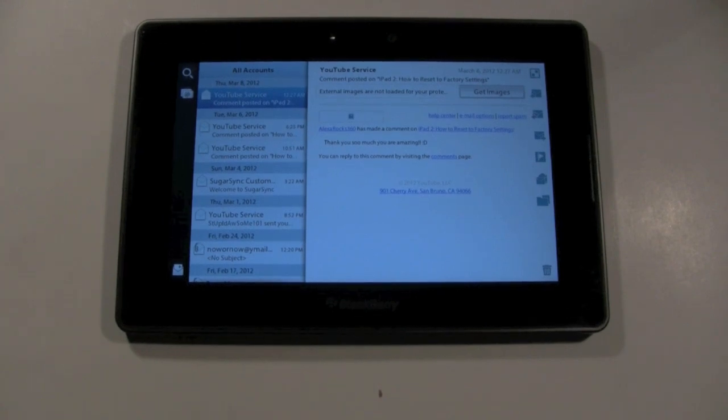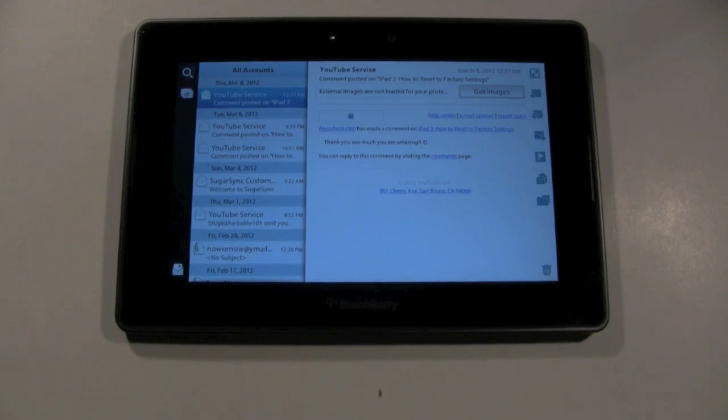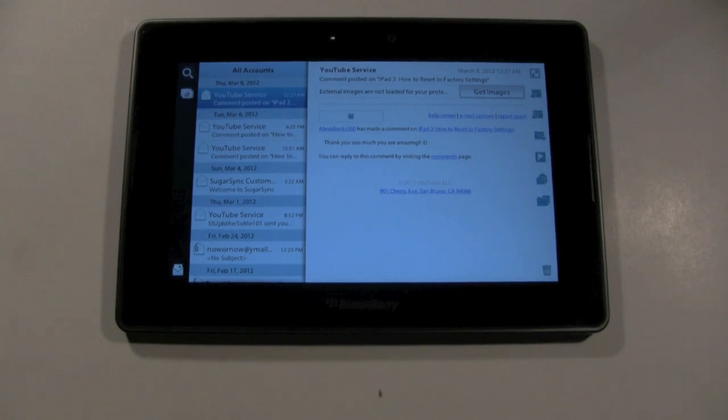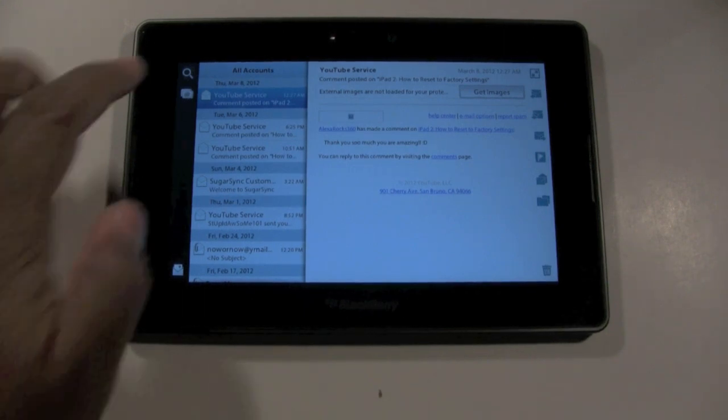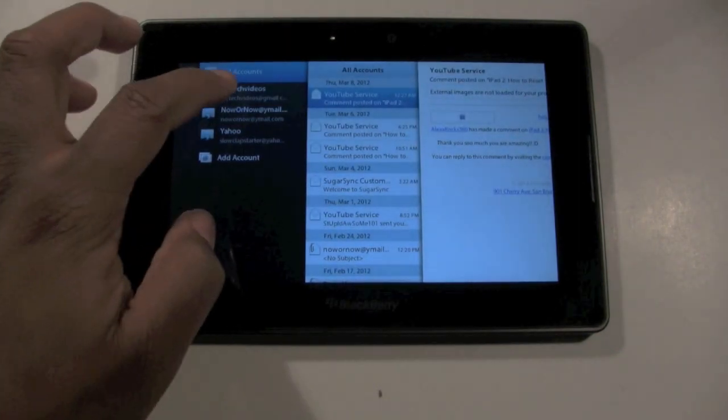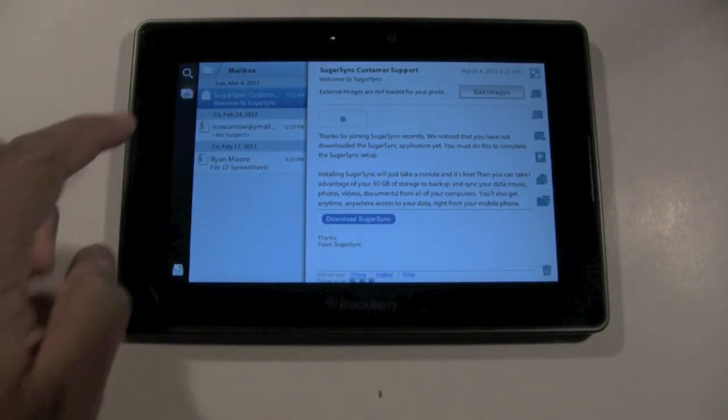It's nice to be able to say, oh okay, that's the day that that one came. My iPad doesn't even do that, so I like that this has that functionality. It's a small thing but it makes a difference. Let's see if I go to Now or Now, if I go to that email.